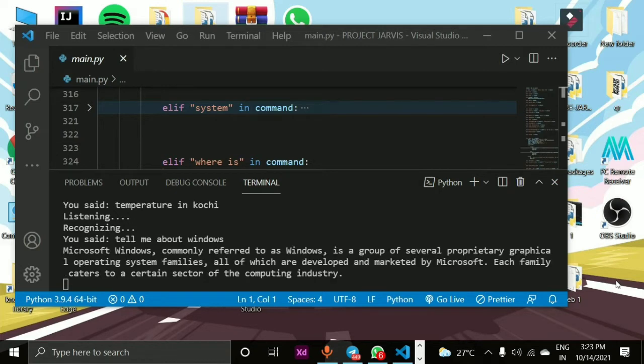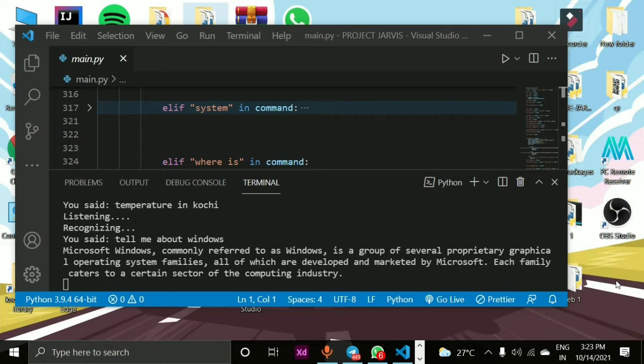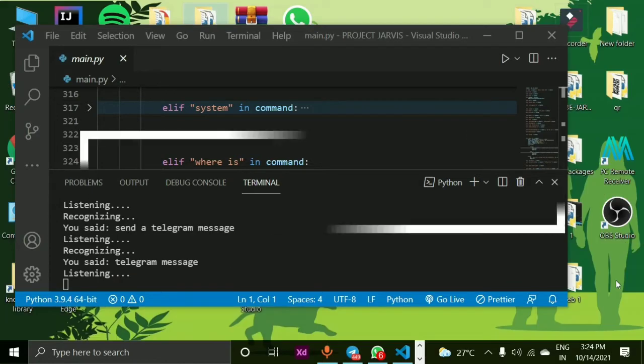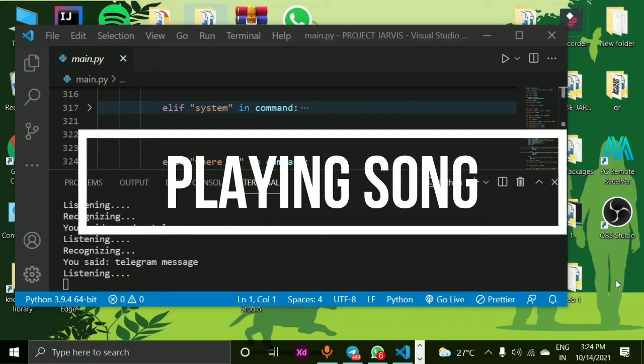Tell me about Windows. Microsoft Windows, commonly referred to as Windows, is a group of several proprietary graphical operating system families, all of which are developed and marketed by Microsoft. Each family caters to a certain sector of the computing industry.